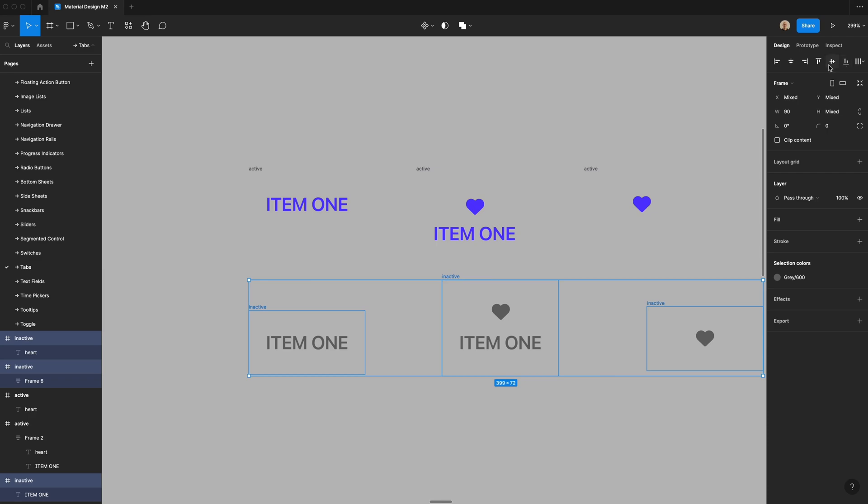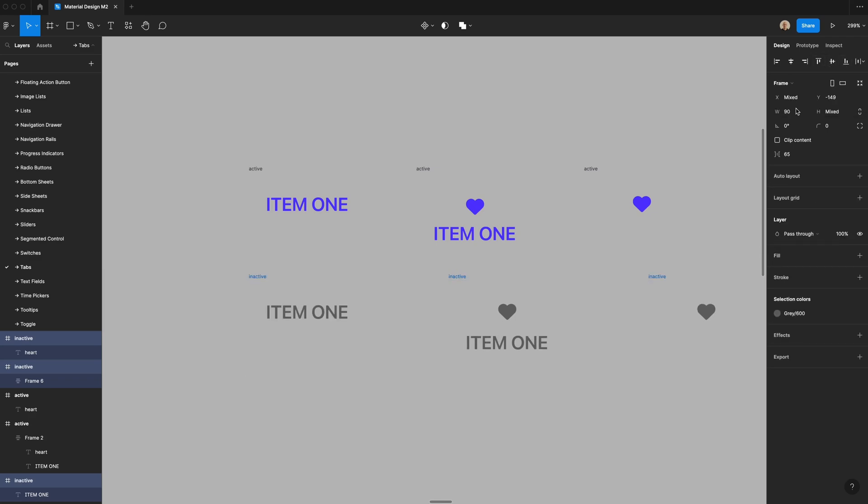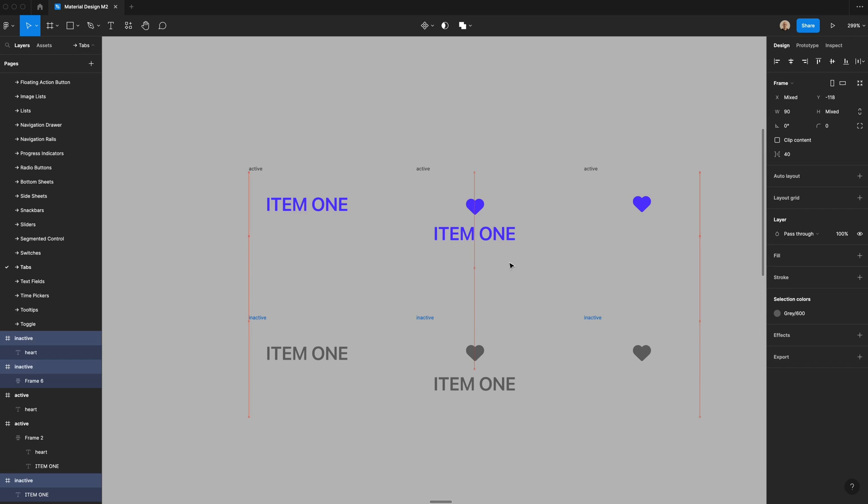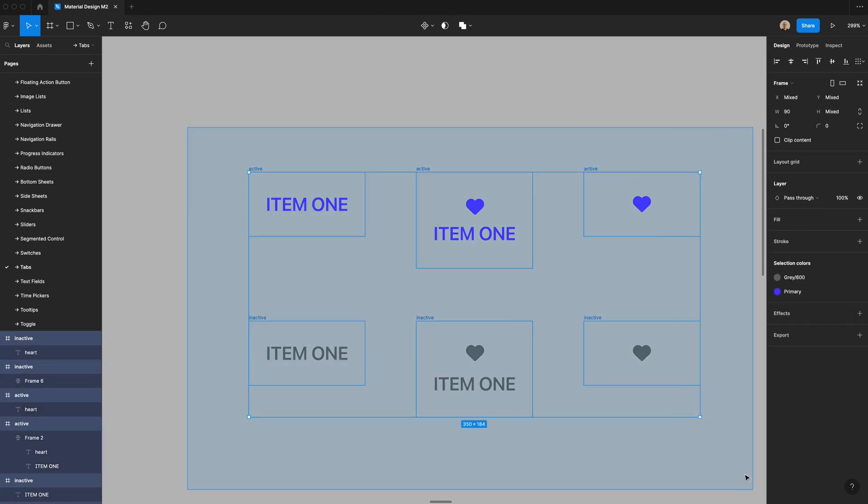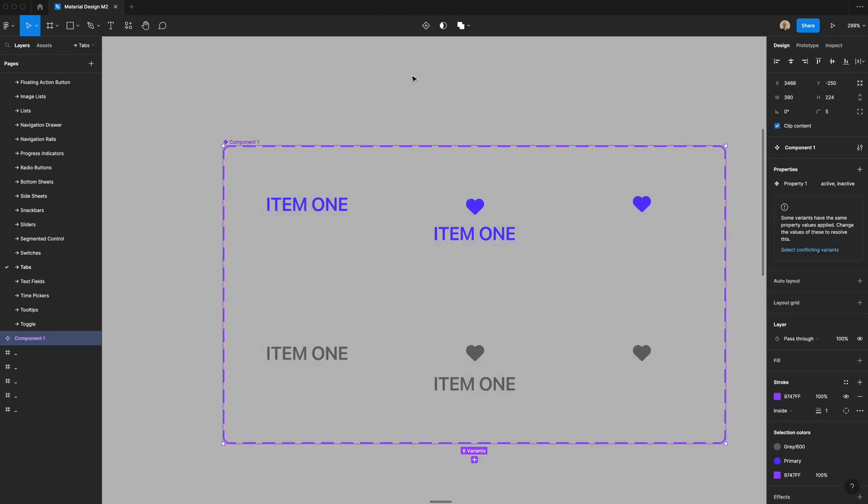So align these to the top and then change the horizontal spacing to 40. Let's give this a little bit more spacing too. And then I'm going to select all of these and I'm going to create a component set.